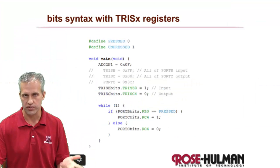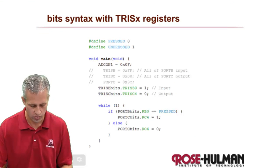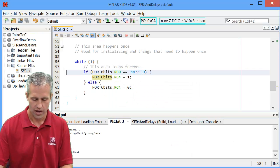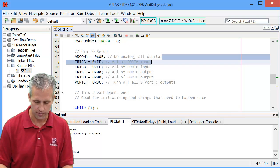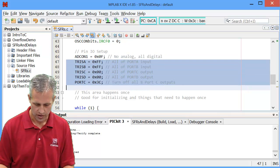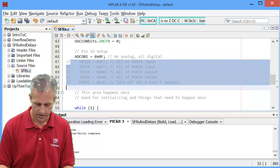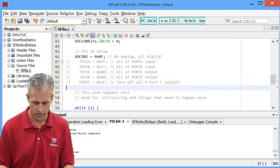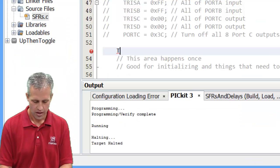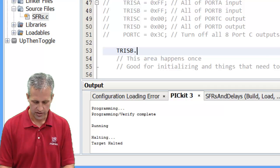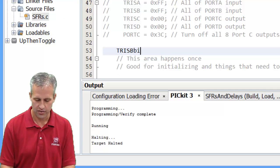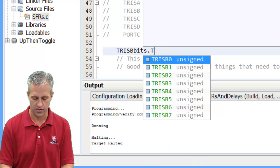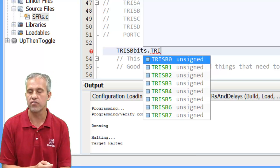So instead of setting all of them, I'm just going to comment out this whole area. Control forward slash did that comment on all. If I wanted to, I could just say TRIS B, I'm sorry, TRIS B bits dot.